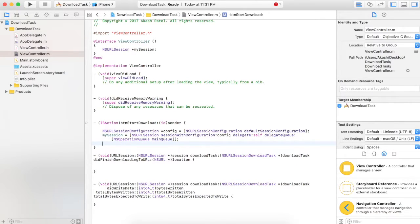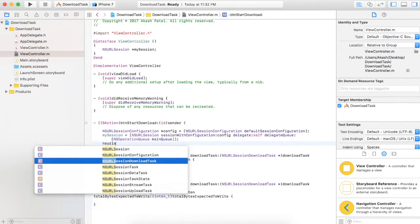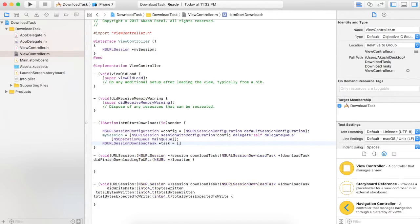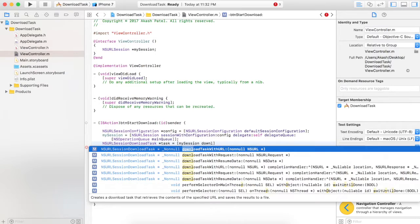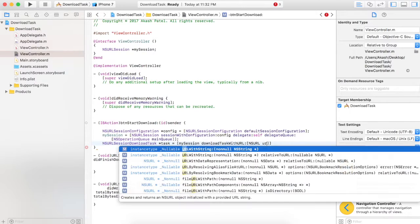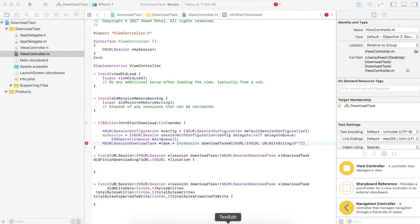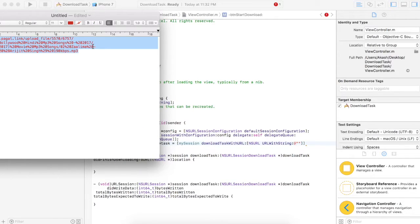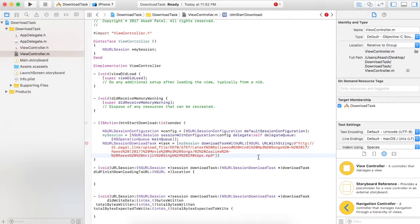Once our session is initialized, we need to create one download task to fetch the content from the URL and write it to the device location. Create a download task, name it task, and call mySession downloadTaskWithURL. You can pass the actual URL from which you are going to download your data, using NSURL URLWithString.